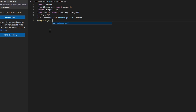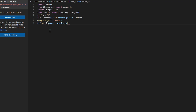Now press Enter and type `@register_call` with parentheses, and inside those parentheses put `'who_Is'` with a capital I. Then press Enter and type `def who_is` with parentheses. Inside those parentheses, type `query`, then a comma, and type `session_id='general'`. Outside the parentheses, type a colon. This will be our function that will be accessing the .template file for the Wikipedia function of the bot.